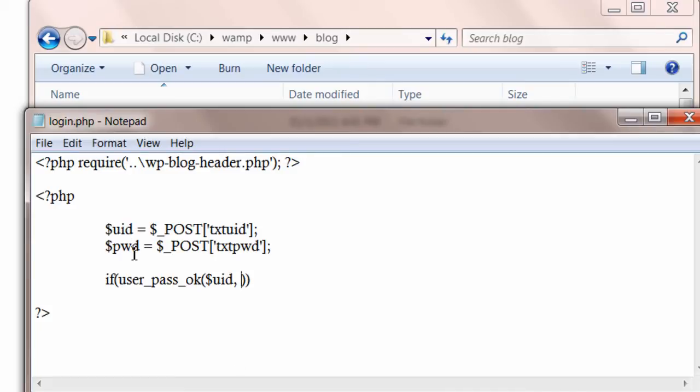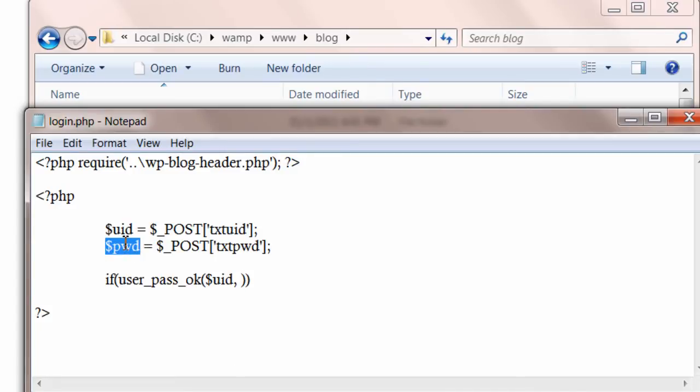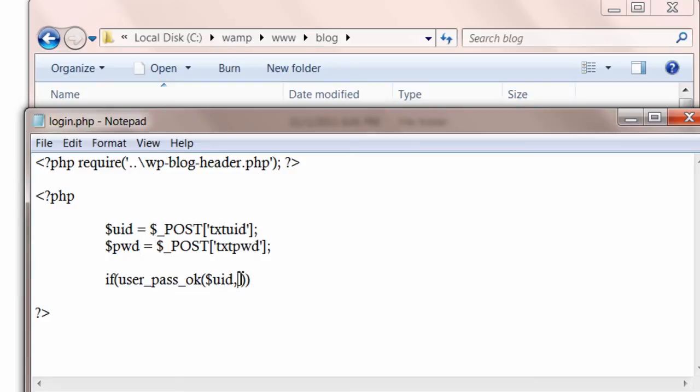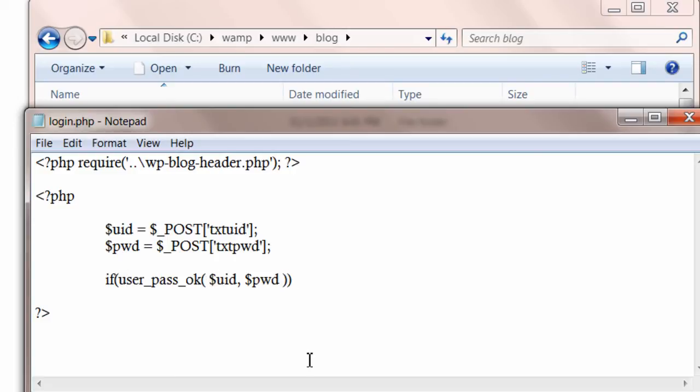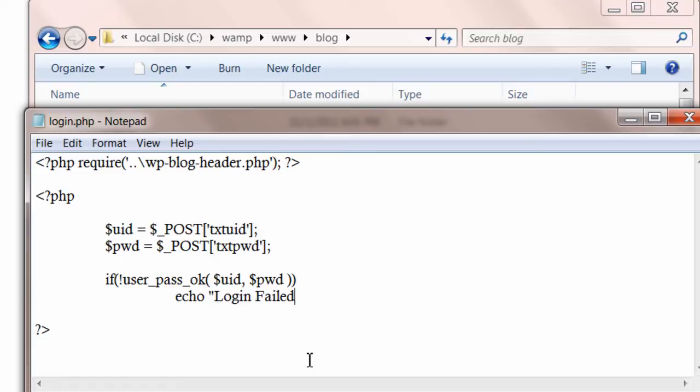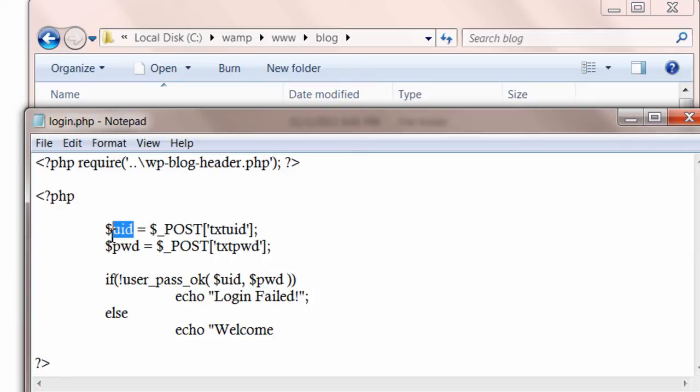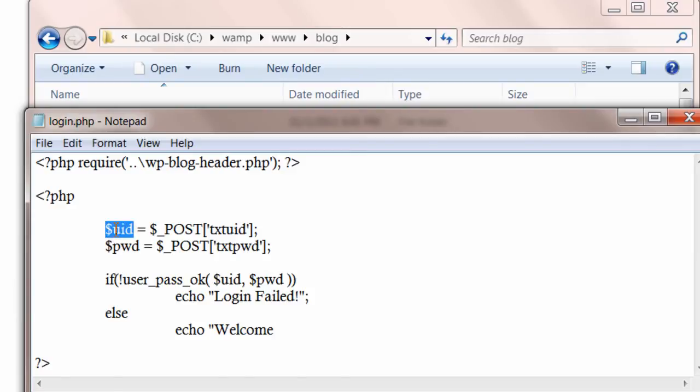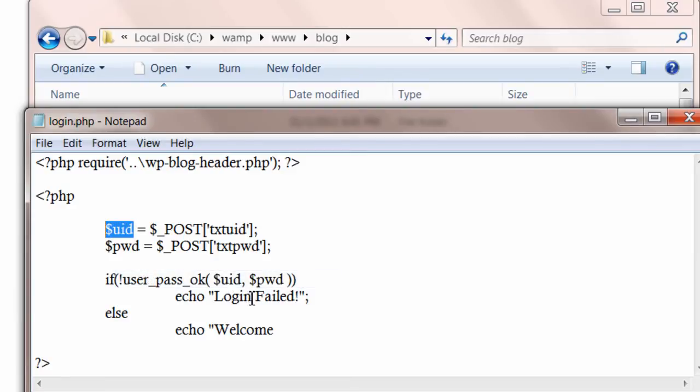It basically checks against the database of your WordPress installation for the username and password combination that you are passing here. So if this username and password combination is not present in the WordPress database, I will simply echo a message 'login failed'. And else if this username and password combination is present, then I will say 'successful login' or 'welcome user' to customize the welcome message.